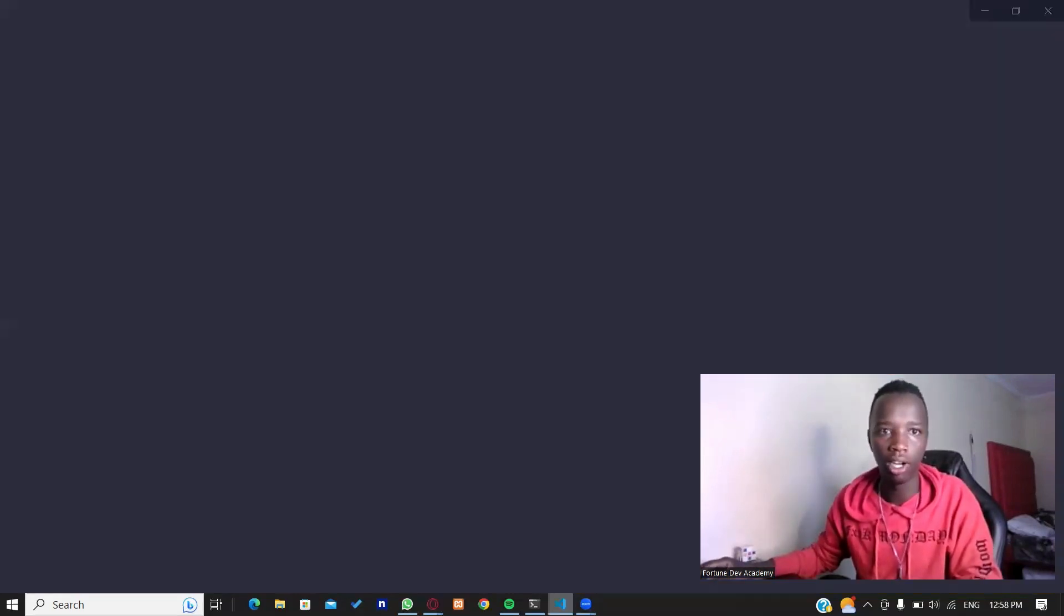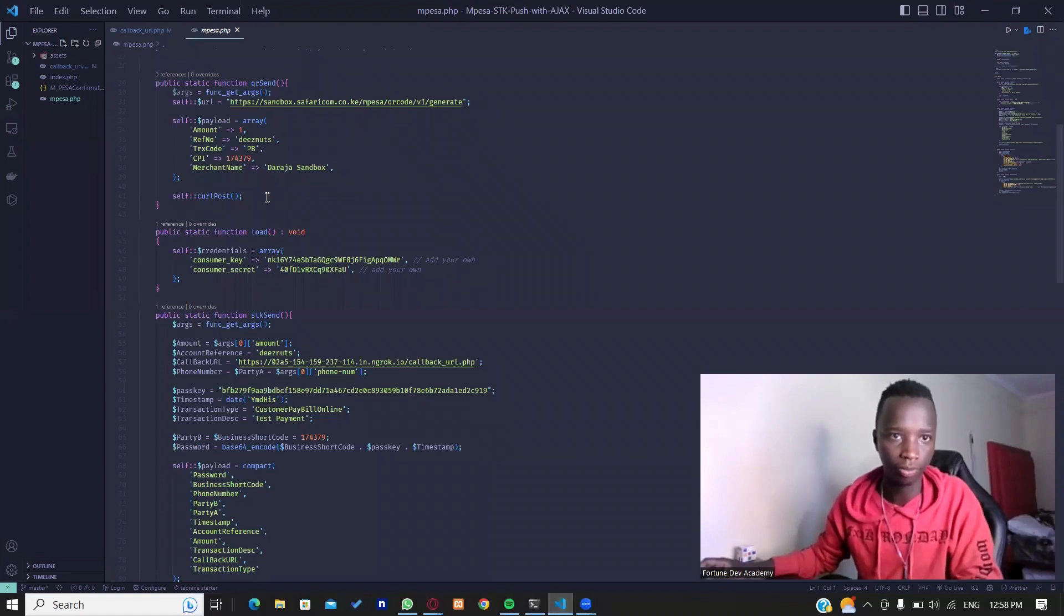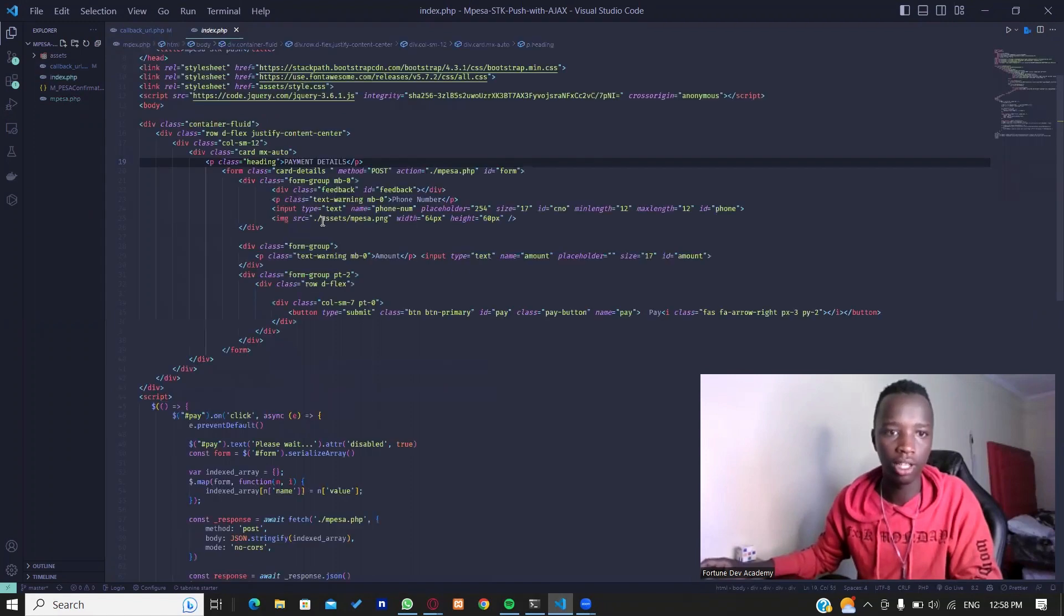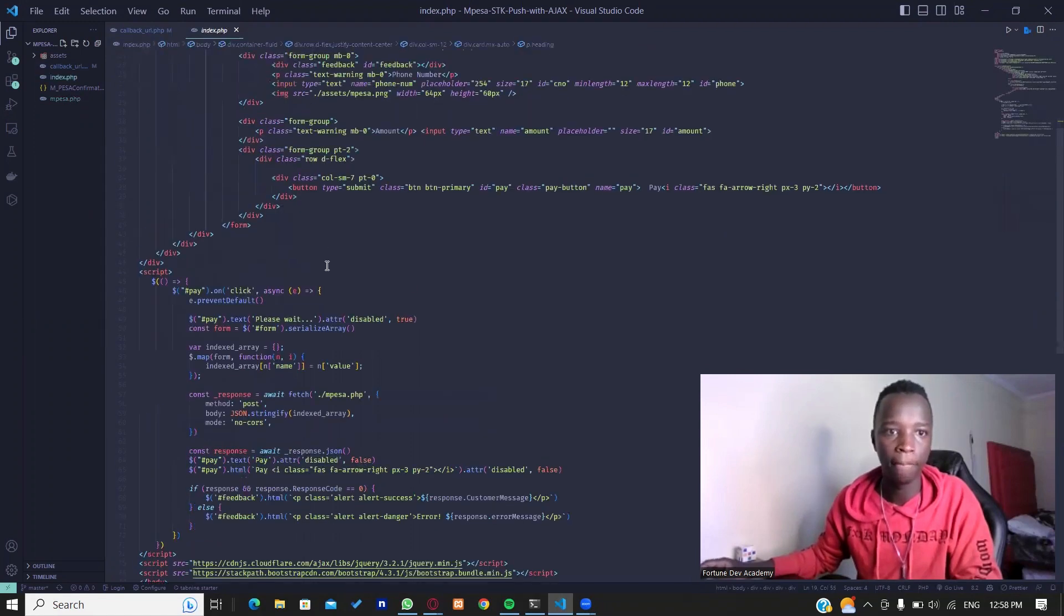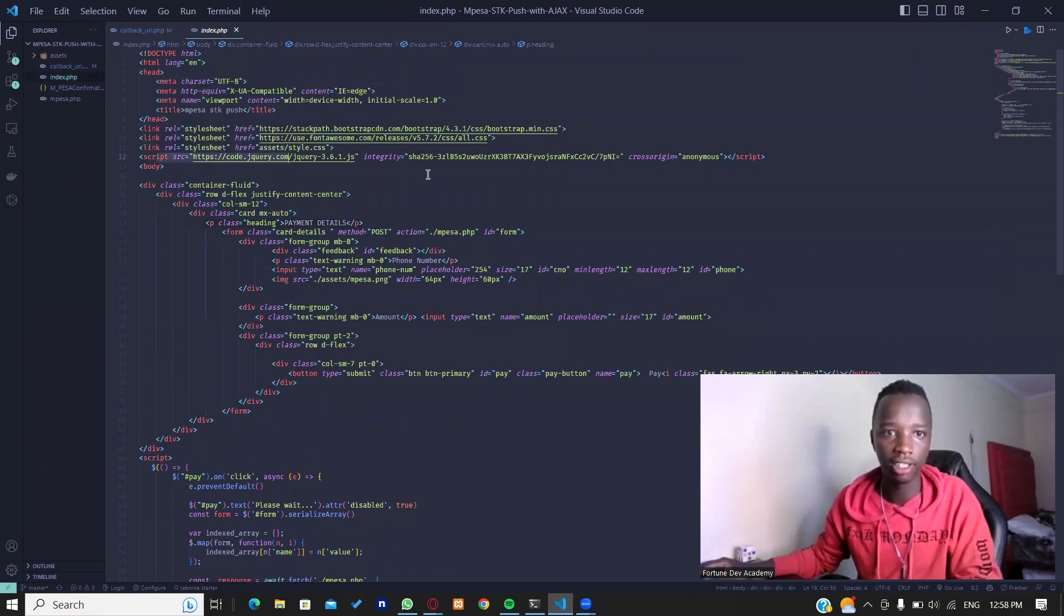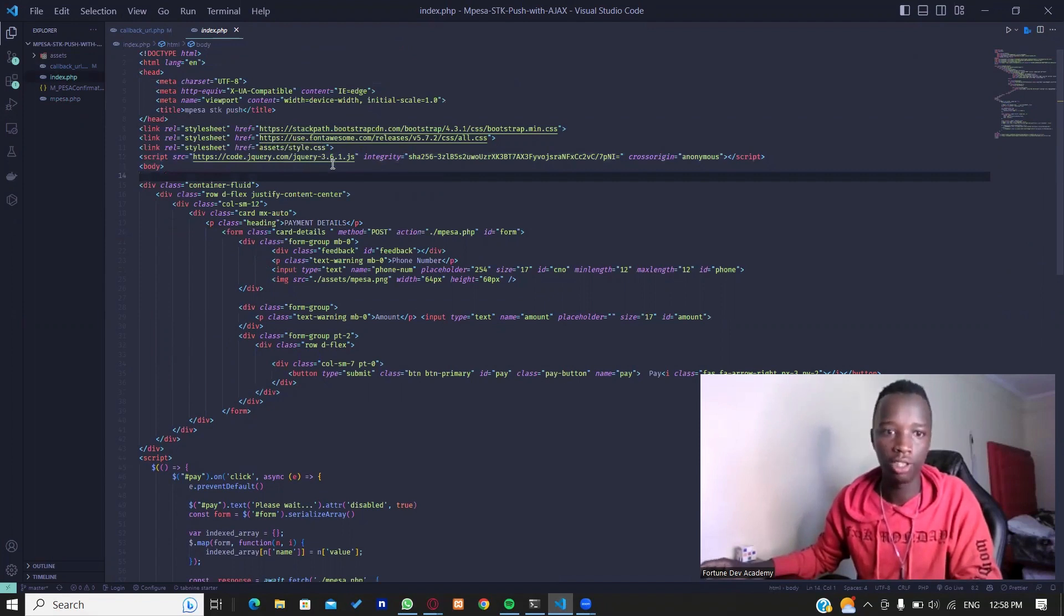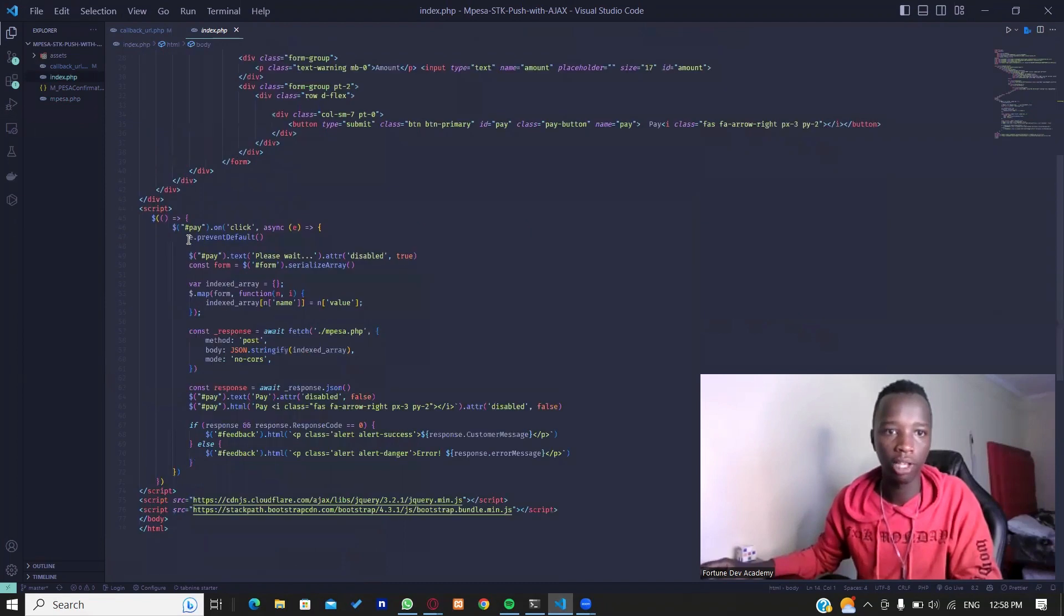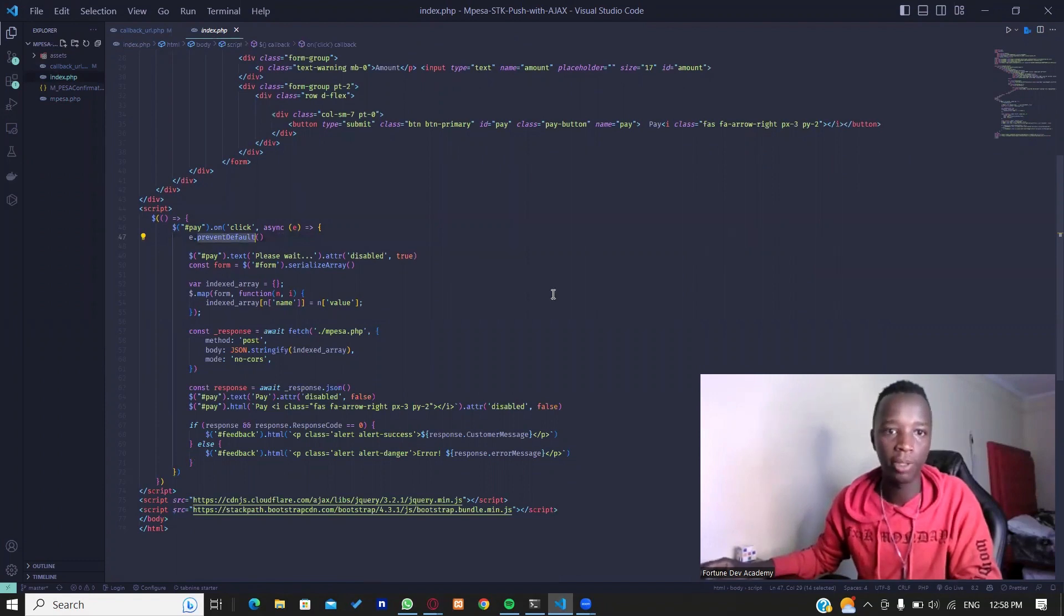I'm not going to get too much into this. Let me just show you how exactly you implement this. As you can see, the index.php page is where we would usually initiate this payment. First of all, you will need to have this jQuery CDN right here. First of all, I'm going to prevent the default submission which will redirect me to that mpesa.php page.